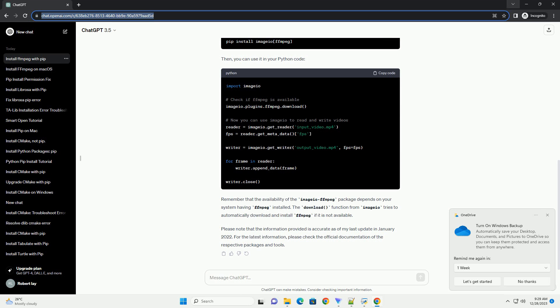Remember that the availability of the imageio-ffmpeg package depends on your system having FFmpeg installed. The download function from imageio tries to automatically download and install FFmpeg if it is not available.